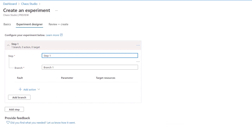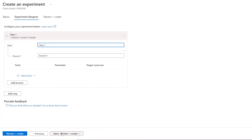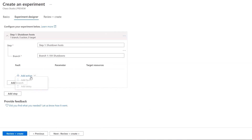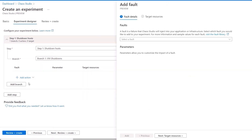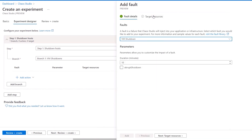Each step has one or more branches that run in parallel, and subsequent steps only run once the previous step is complete. Even though we are simulating the impacts of a host or service outage, this is real — when I add a VM shutdown fault, it's actually taking down the VM. I'll give the first step and branch more descriptive names. Here's where I'll add a fault. A fault is a failure that Chaos Studio can inject into your application. When I expand the dropdown, you can see a list of available fault types.